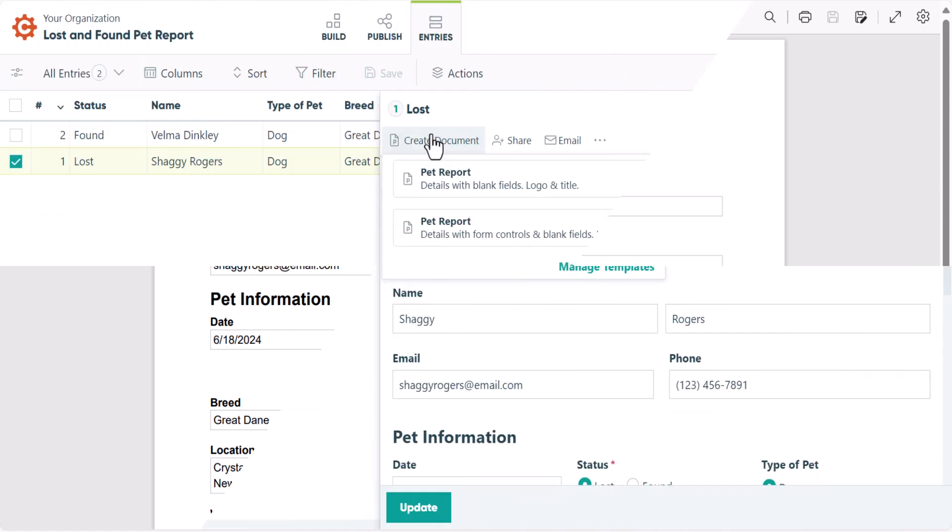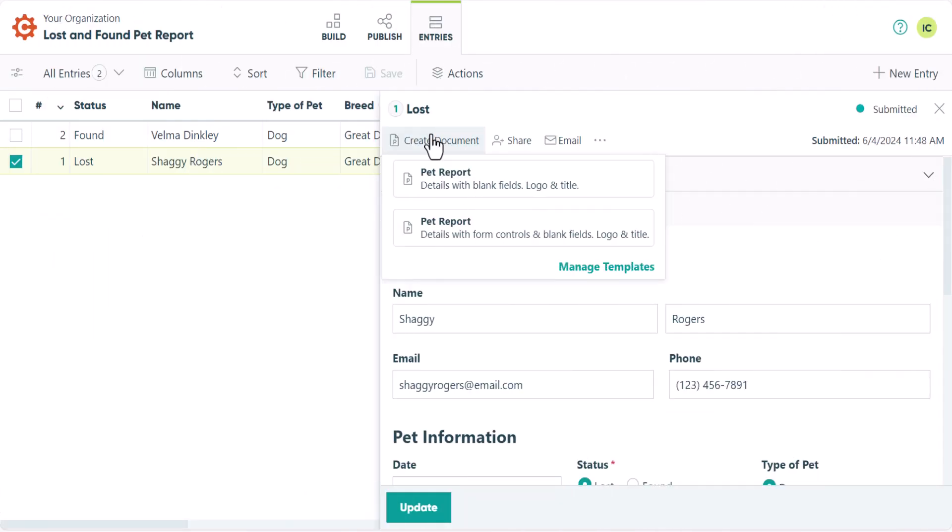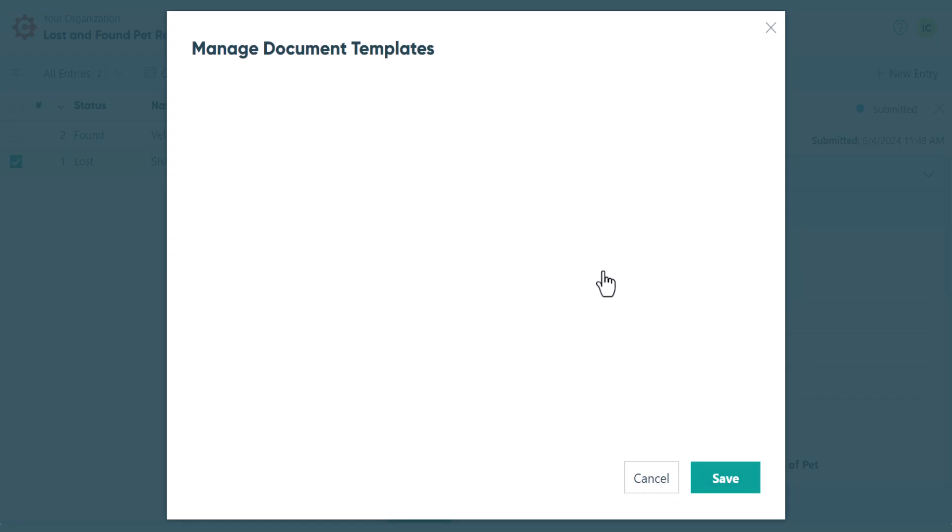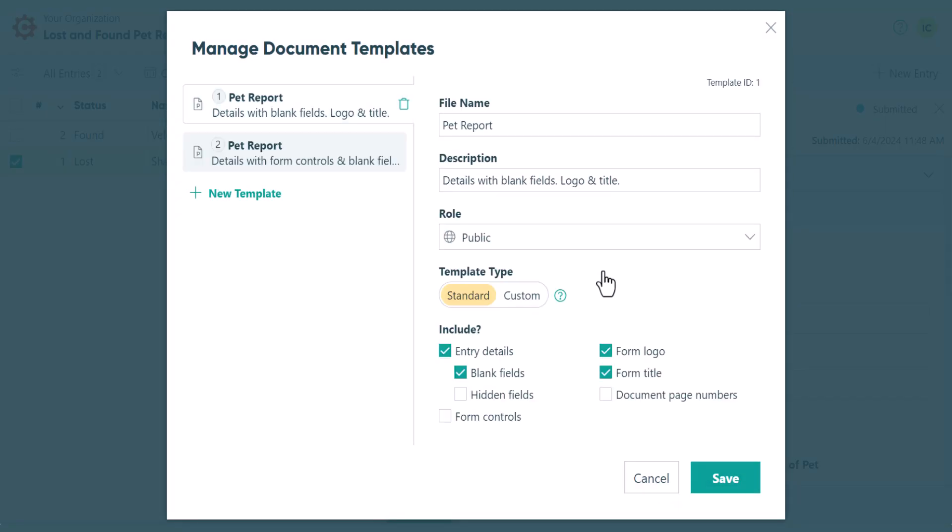Getting back to our document templates, you'll notice the Manage Templates option at the bottom. Selecting this pulls up the Manage Document Templates dialog. You should think of this as the control center for all of your document templates.